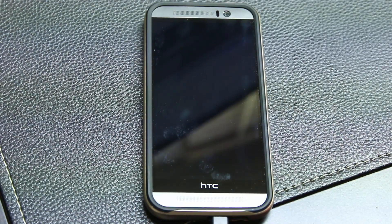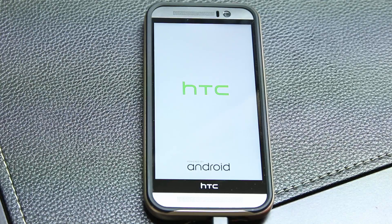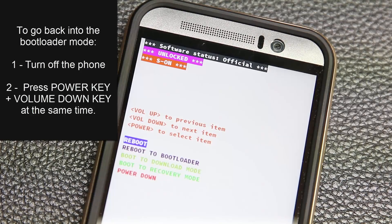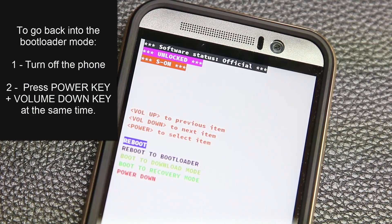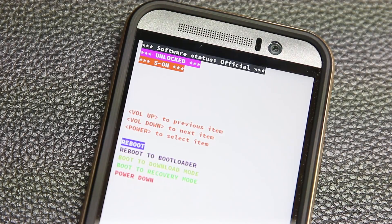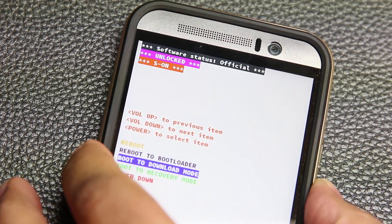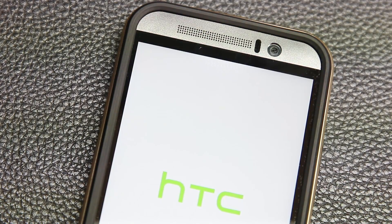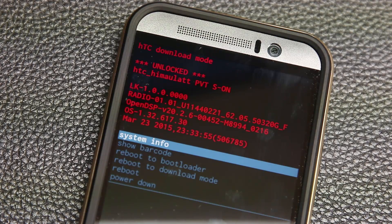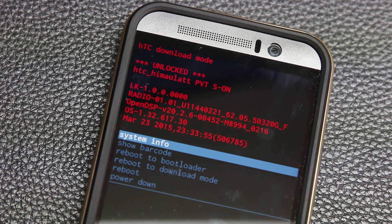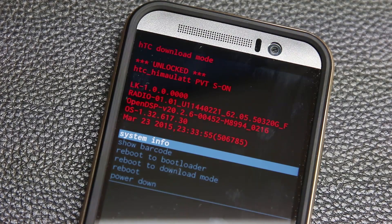Select Yes and press the power button to complete the selection — that's going to start the unlocking process. Your phone is going to restart and reset completely. Once done, go back into bootloader mode to confirm: the top of the screen will say 'Unlocked.' You can also go to download mode by selecting 'Boot to Download Mode' — it will say 'Unlocked' right under 'HTC Download Mode.'